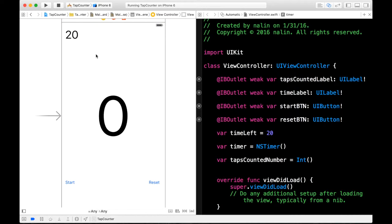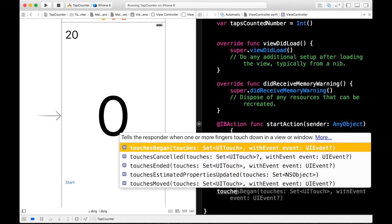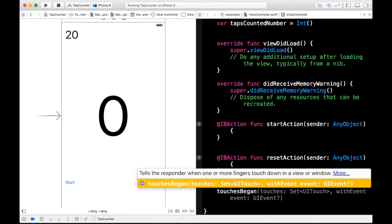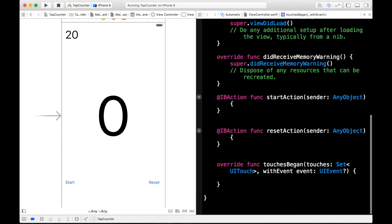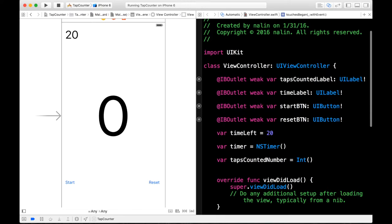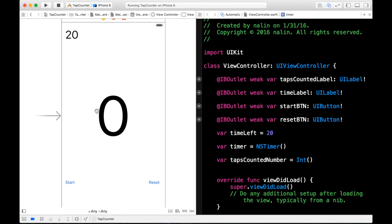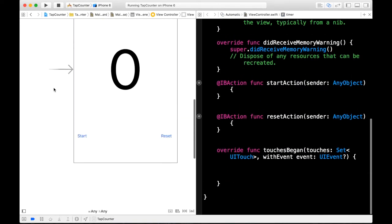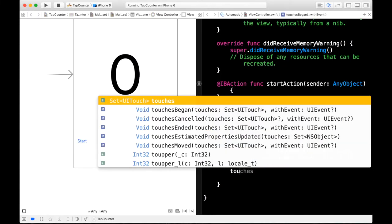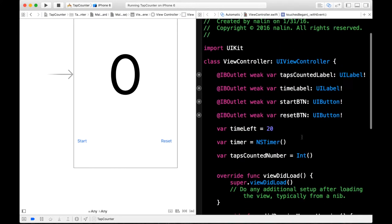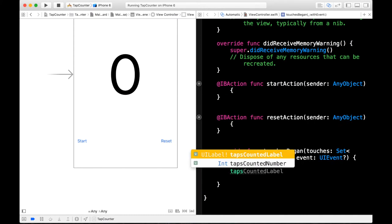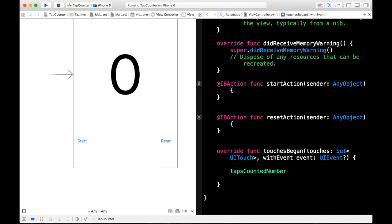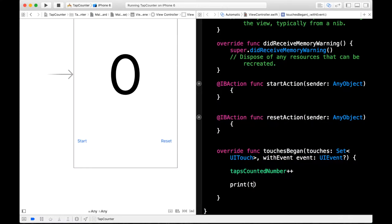Now we can use a special method provided by UIKit. And it's called touches began. So right underneath our reset action function just type touches began. And it's the only one. That's right there. Go ahead and delete that little code block. And now we can write some code. So do you remember the taps counted number variable we created? This will detect the number of taps the user uses on the screen. So we can now increment this variable by whenever we touch the screen we will say tapsCountedNumber plus plus. This will increment our taps counted number by one each time the user taps on the screen. So we can test this with the print statement. We can print out our taps counted number.